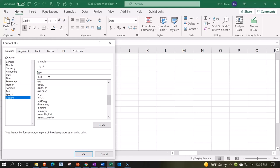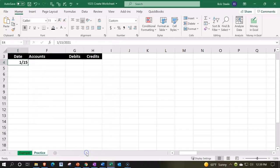So we have the month and the day formatted. I'm going to copy that formatting down.